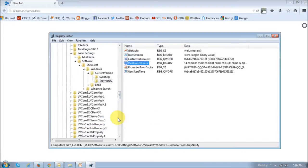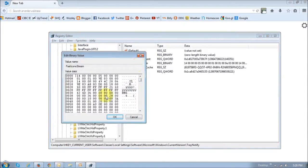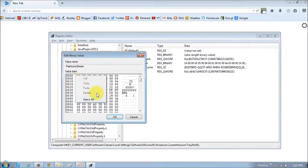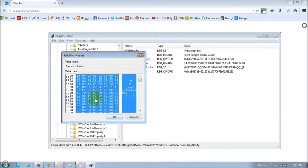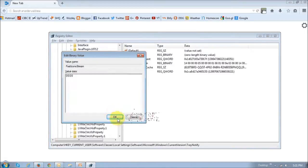And you need to do the same process for this second file, which is this one right here. PastIconsStream, just double click on it. It's going to display the data, and then you just right-click in this area right here. Select All. It's going to highlight the data, hit the Delete key, and then click OK.